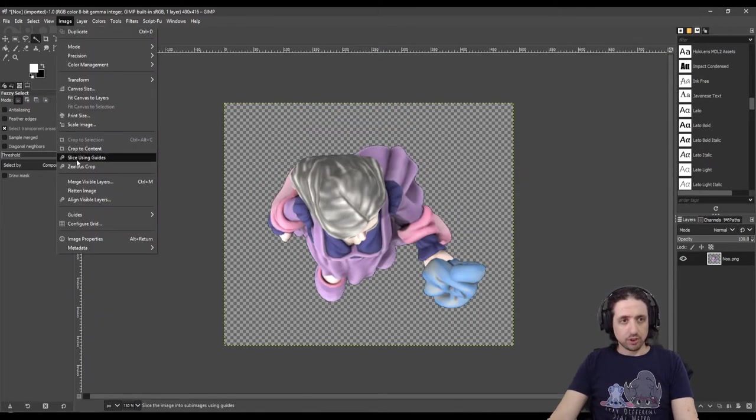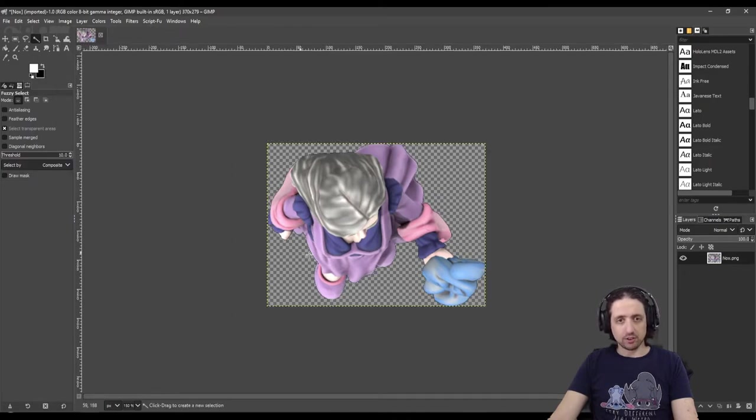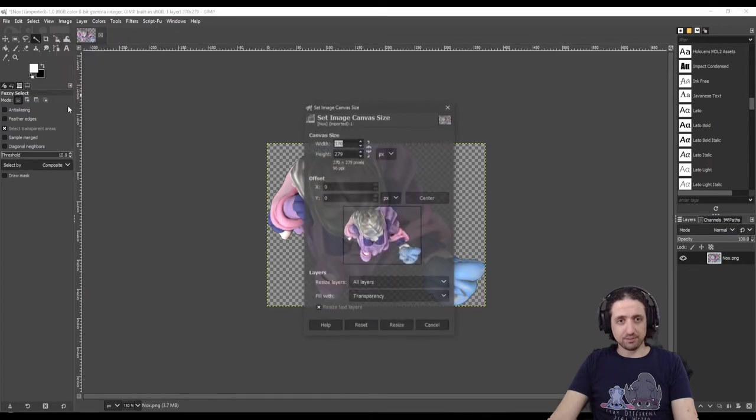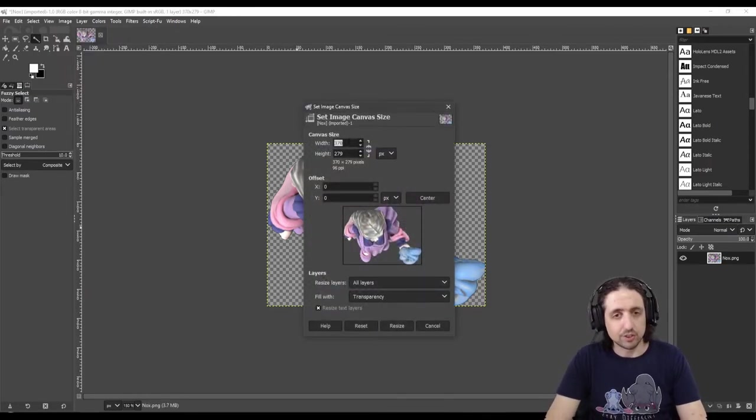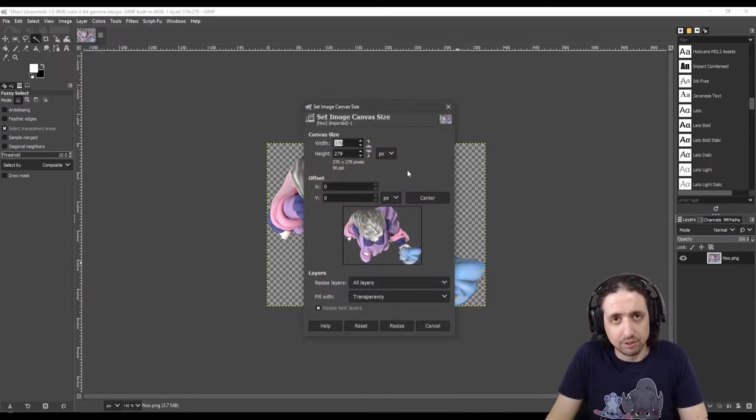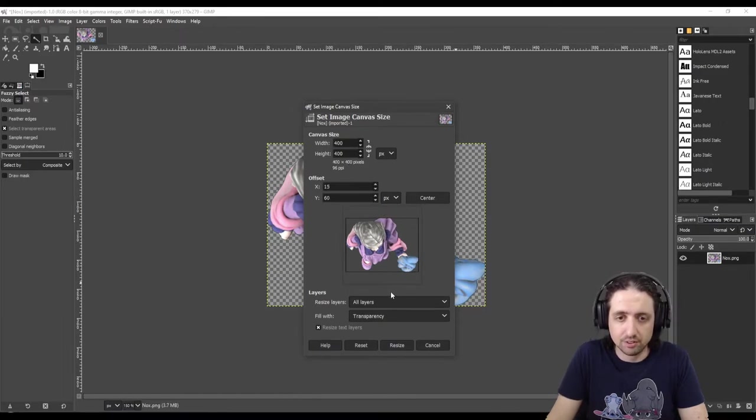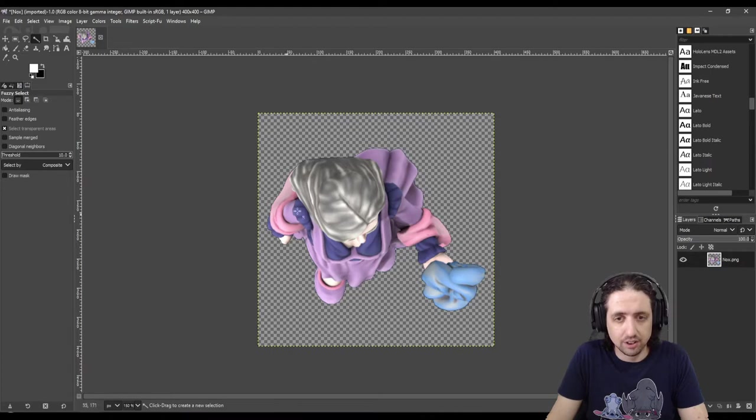Go to Image, Crop to Content to get the smallest image that contains only the character. Then go to Canvas Size and change it to some kind of square. I prefer 200 by 200, 400 by 400, something like that. Center the image in the canvas. If it looks good, click resize and there you have your token.